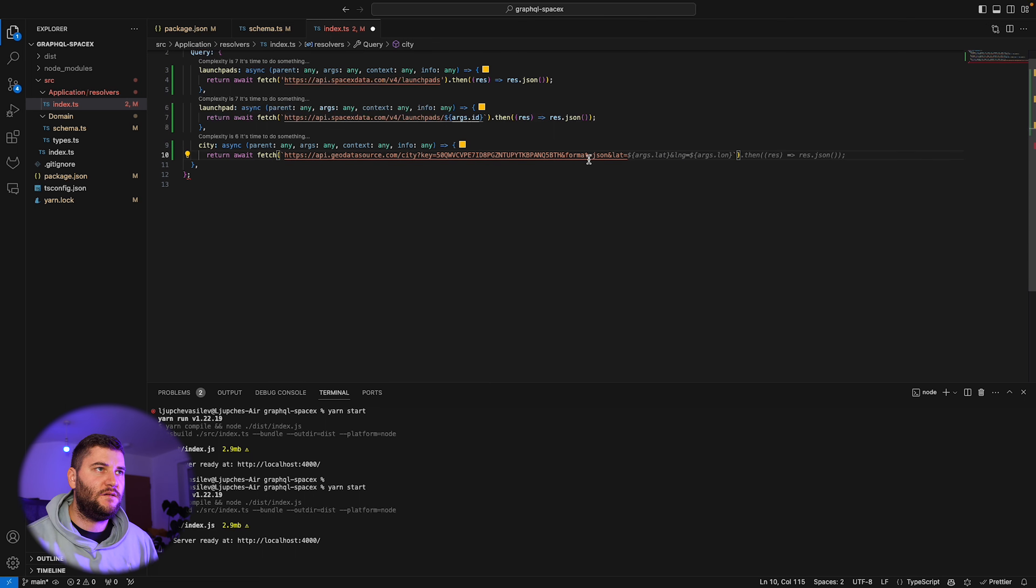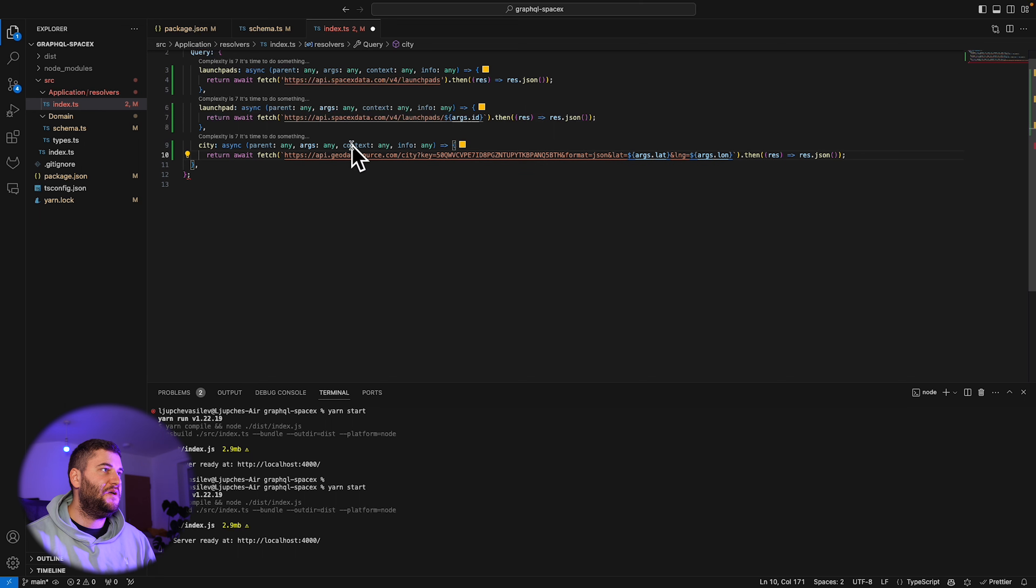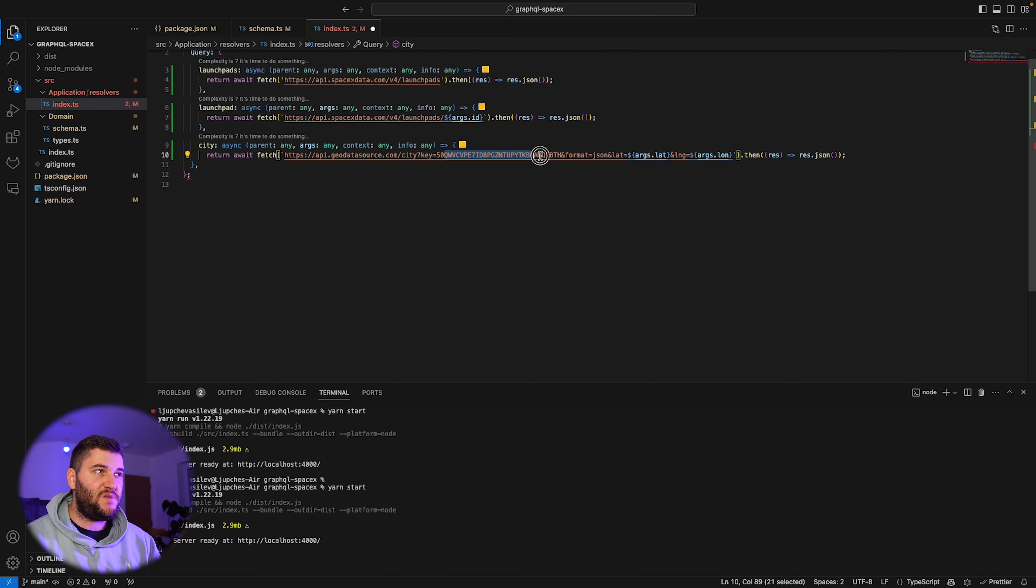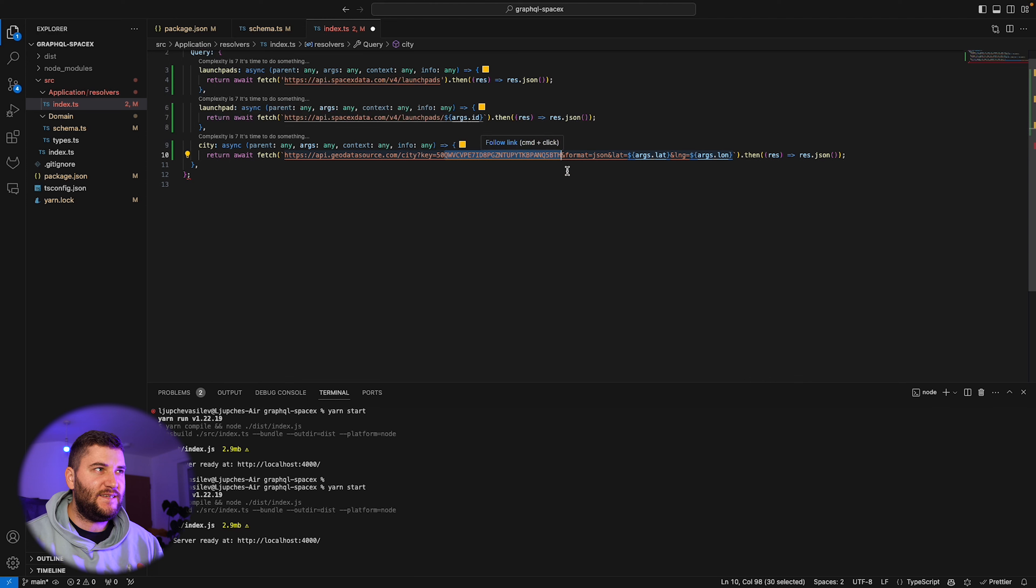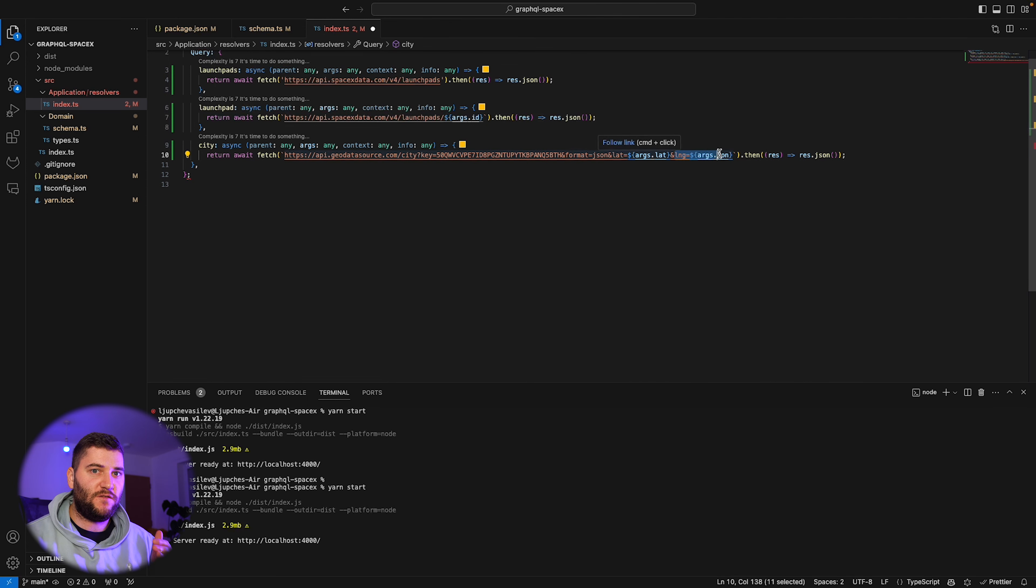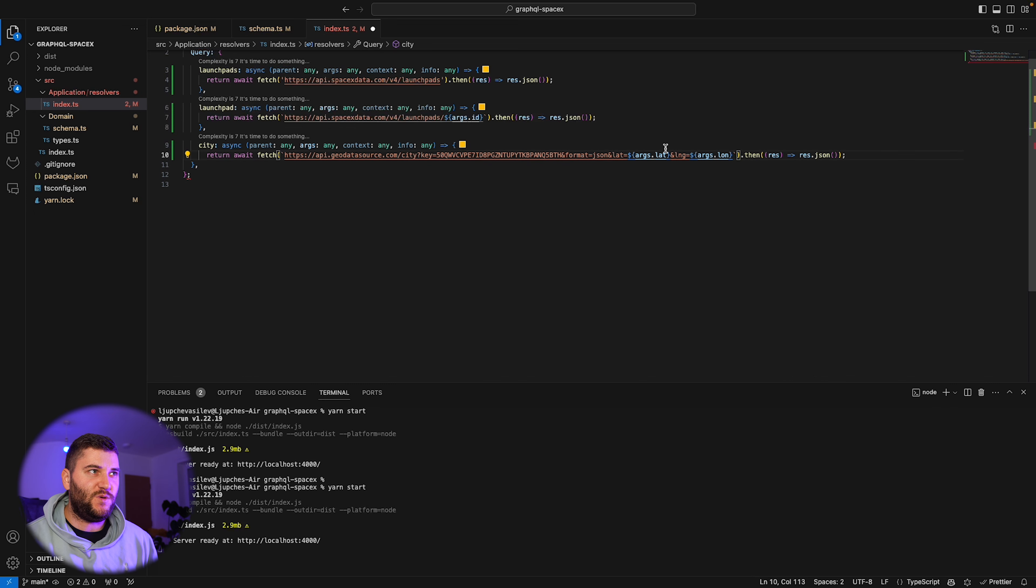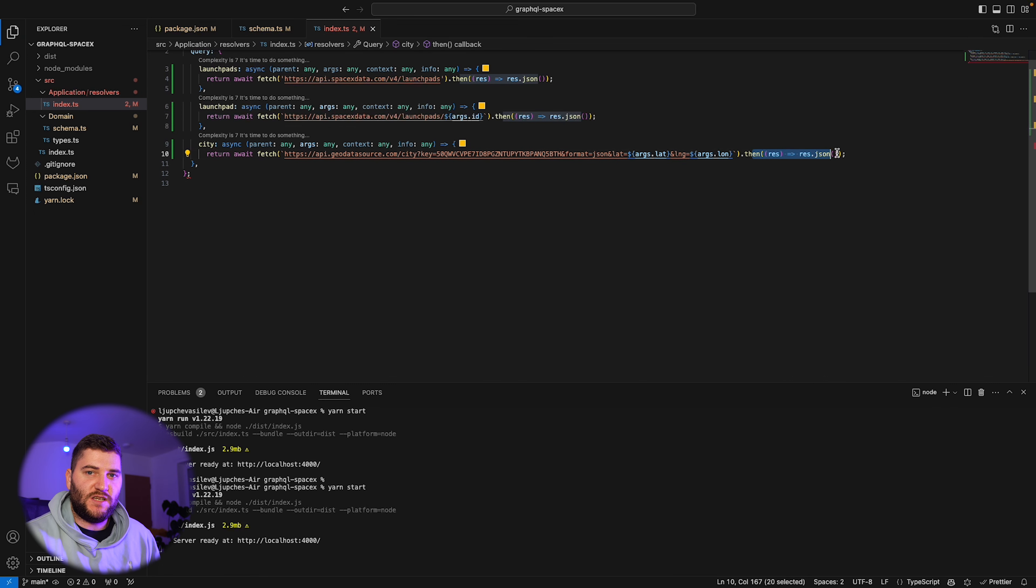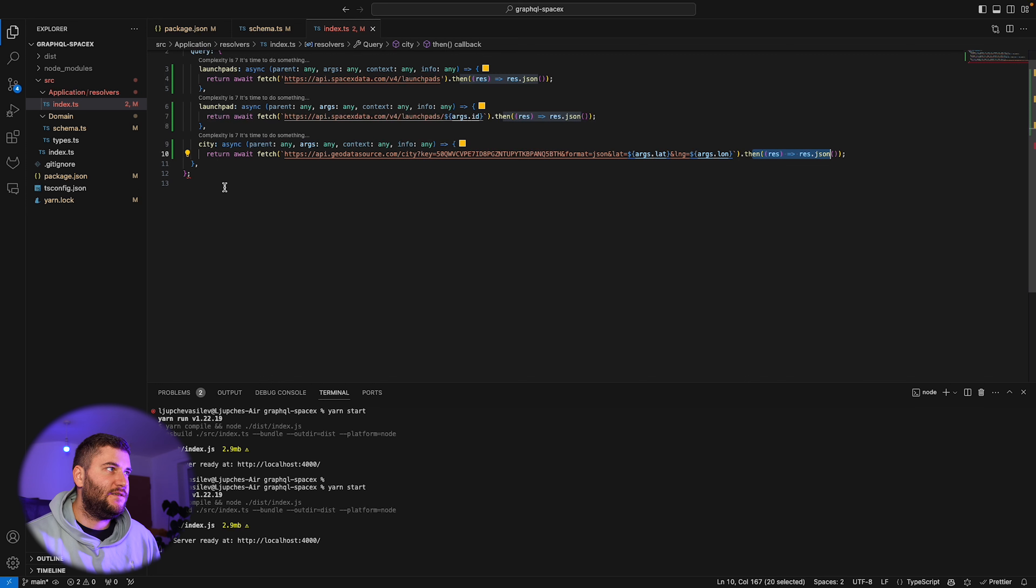Now we need to define the resolver for that query. That's basically it. This is another API we're making the request to. We pass an API key which is basically a free tier API key. We're passing the latitude and longitude from our request to get the city with those details and basically returning the json response back to the client.